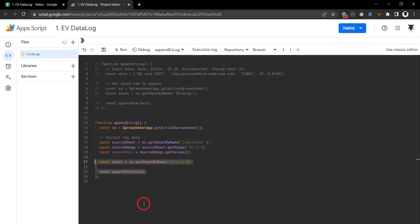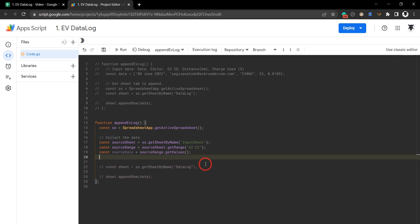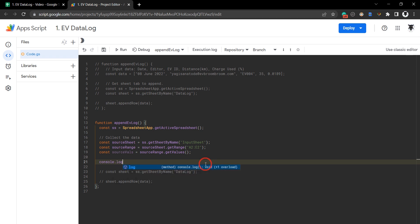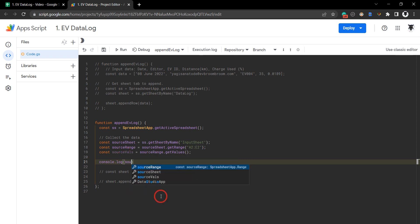That's going to give us our values in that sheet. Let's select rows 23 to 21 and comment that out, then console.log() to see what results we get.